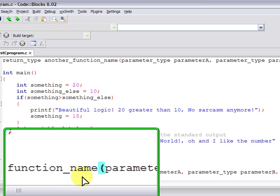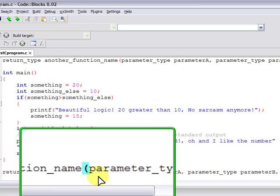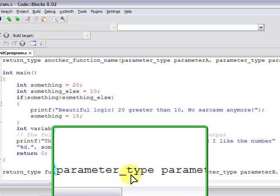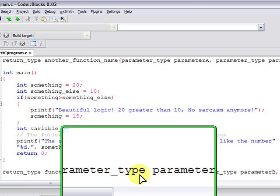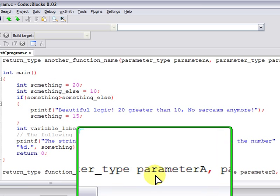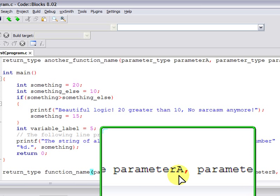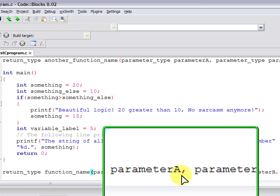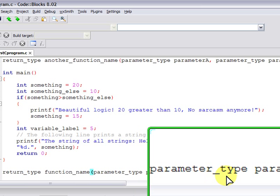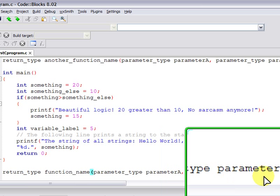In this case, you can notice a striking similarity between the declaration and the definition. There are minuscule differences between the declaration and definition syntax, but we will take a look at that later on. For now, bear in mind that the prototype has to end with a semicolon.